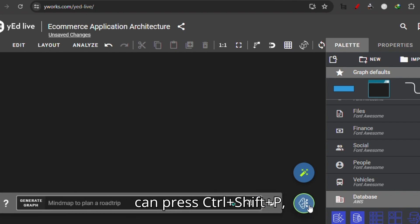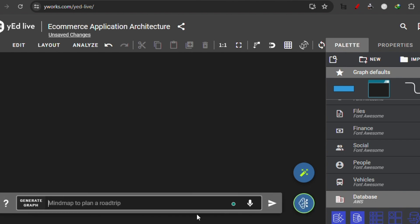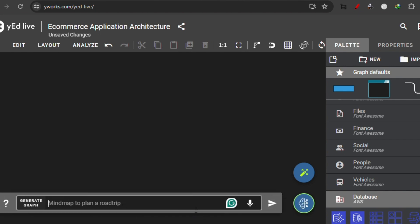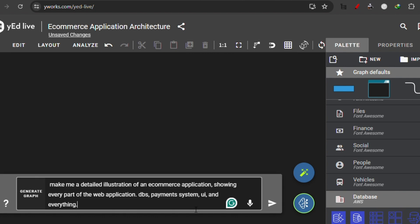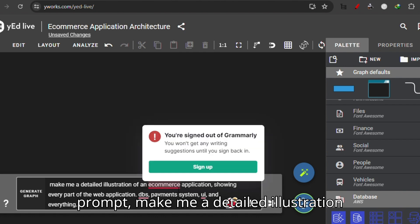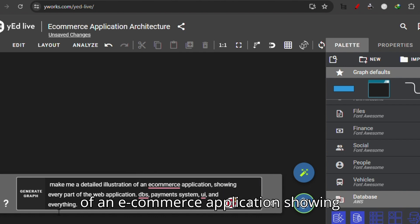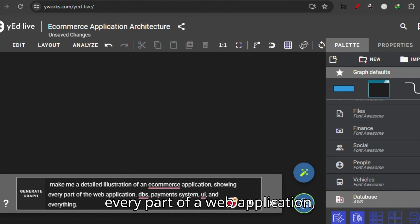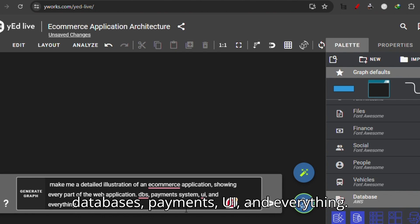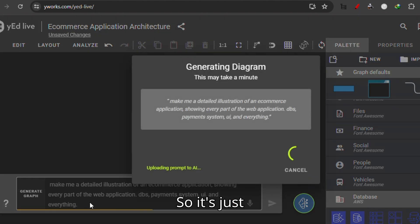Or you can press Ctrl+Shift+B and this will appear. Here I will be writing this example prompt: 'Make me a detailed illustration of an e-commerce application showing every part of the web application, databases, payments, UI, and everything.'